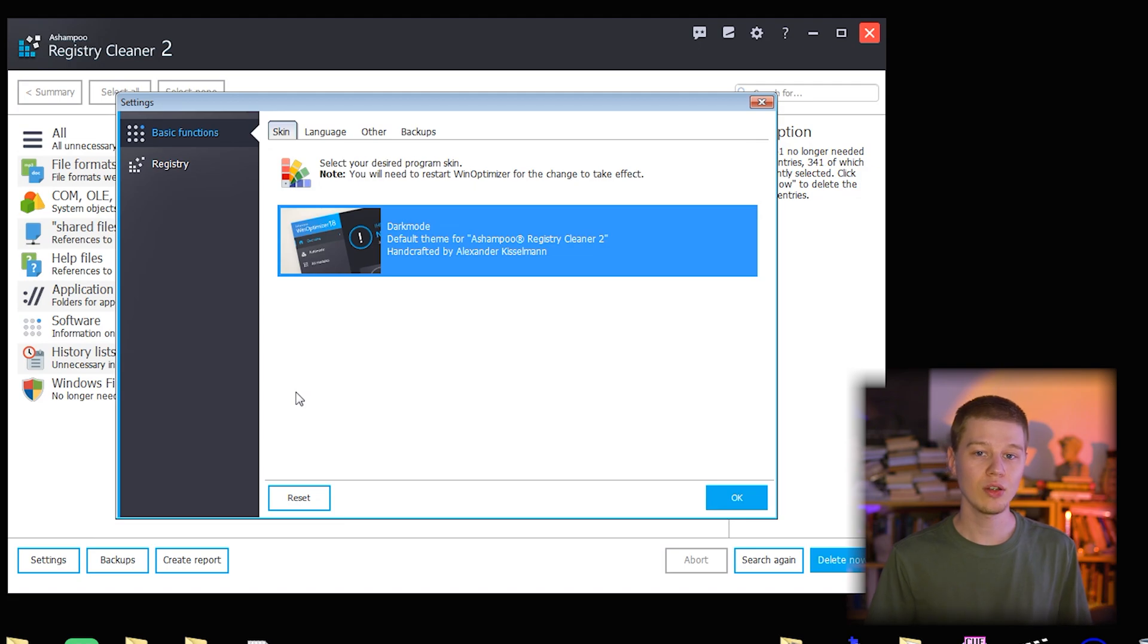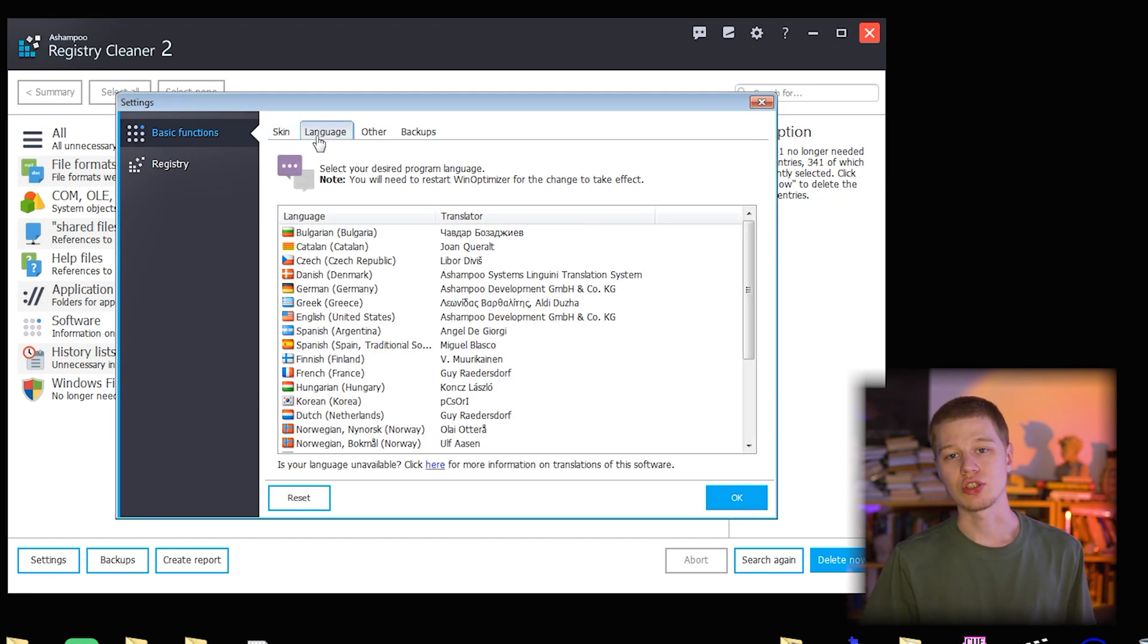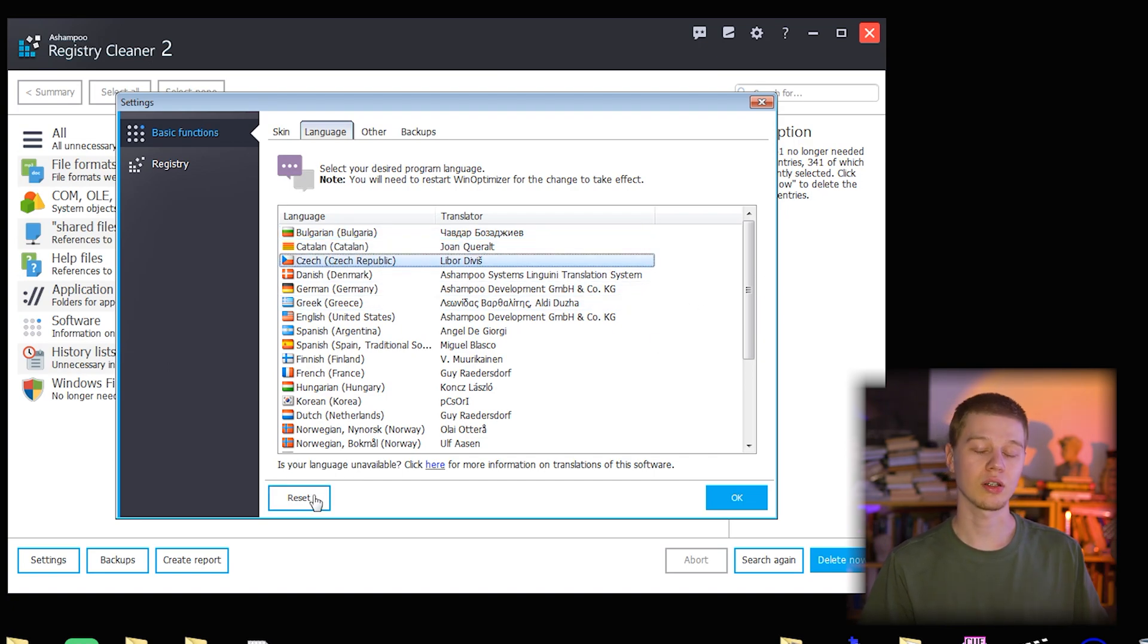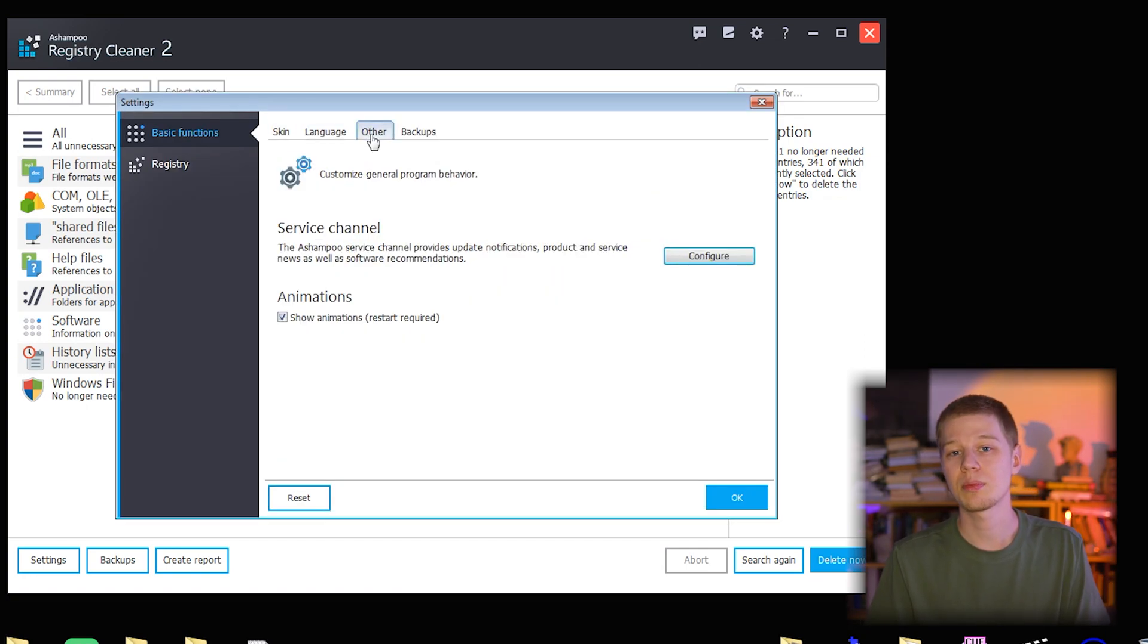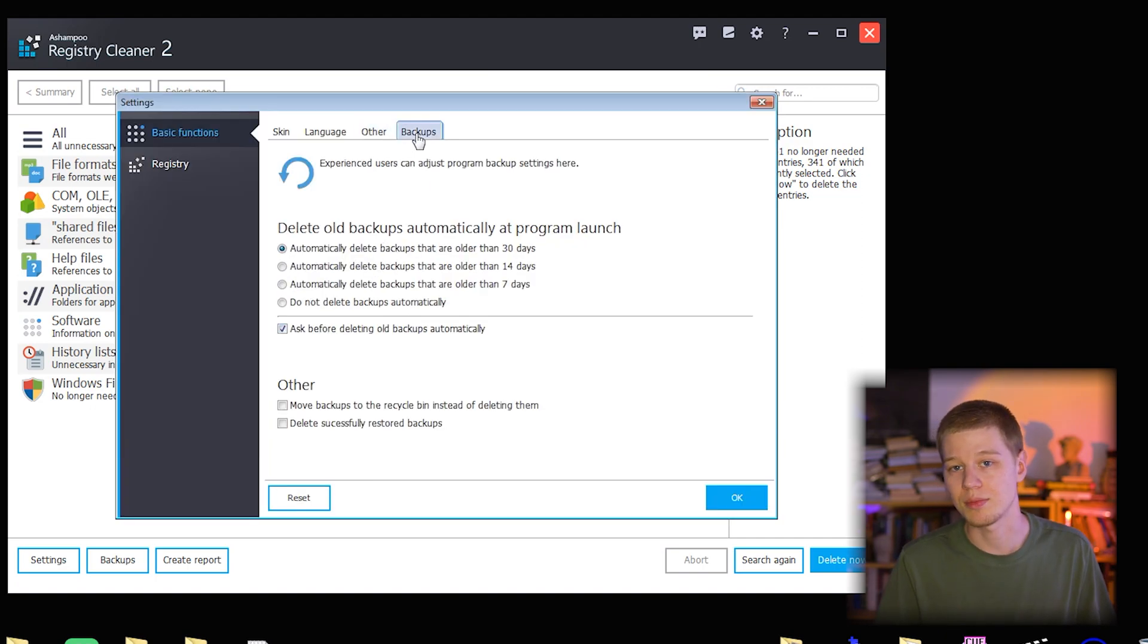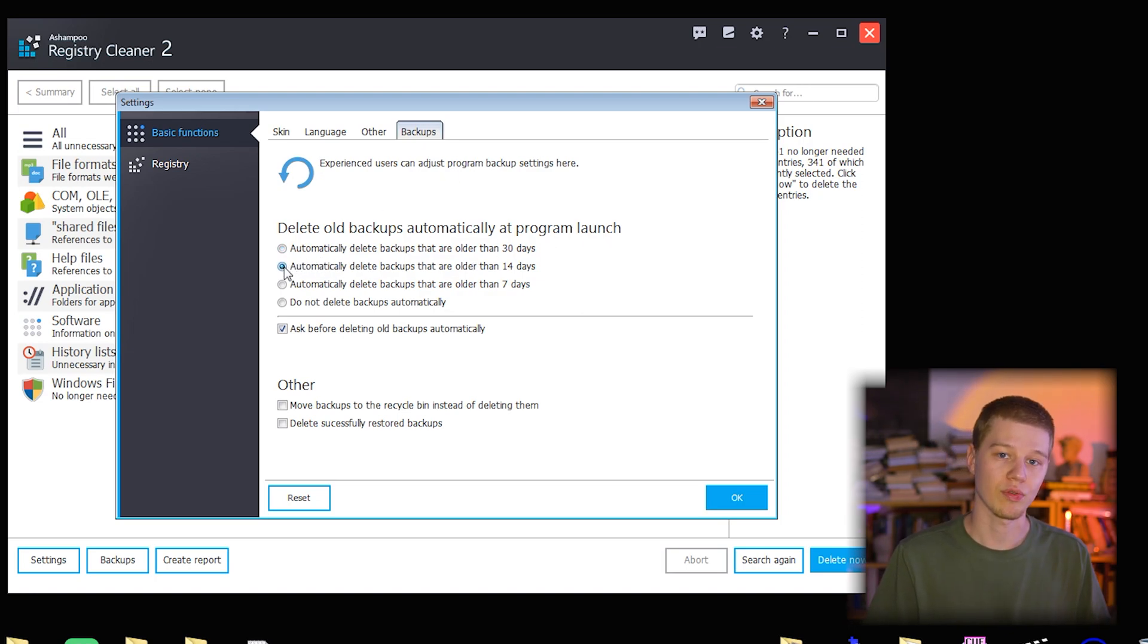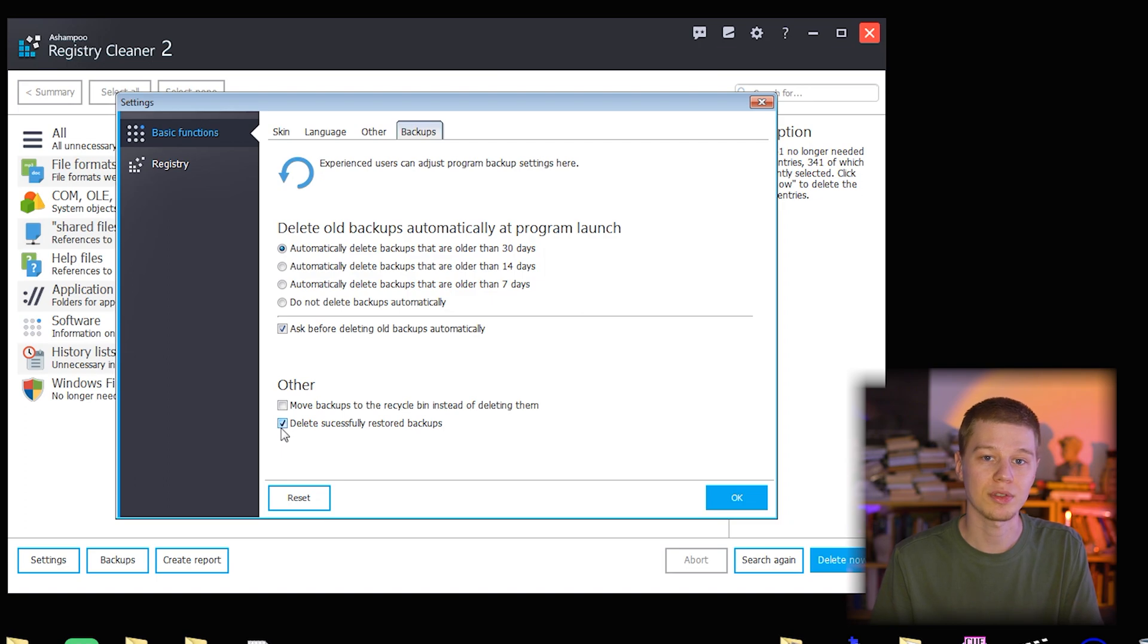Settings. I can change the skin while the default one is dark, but nothing happens whether I click OK or reset. In the language tab, we can change the interface language to Czech, German, Greek and so on. I need to restart to complete this. In the other tab, I can configure program notifications, but it only concerns program updates which are on or off. Show or not show animations. And backups, to configure automatic deletion of old backups with options for older than 7, 14, 30 days or not deleting automatically. The other two options are move backups to recycle bin instead of deleting and delete restored backups.